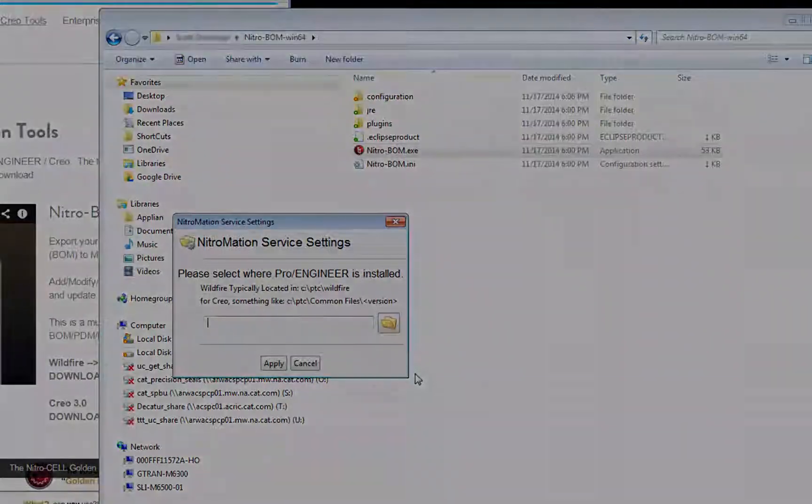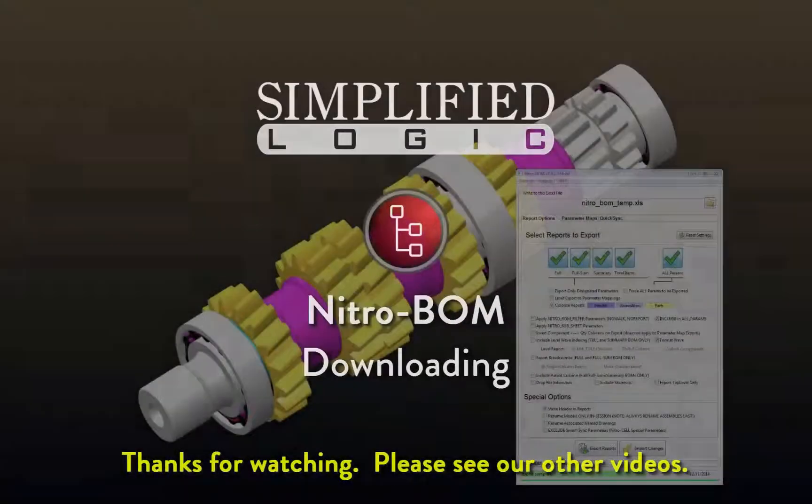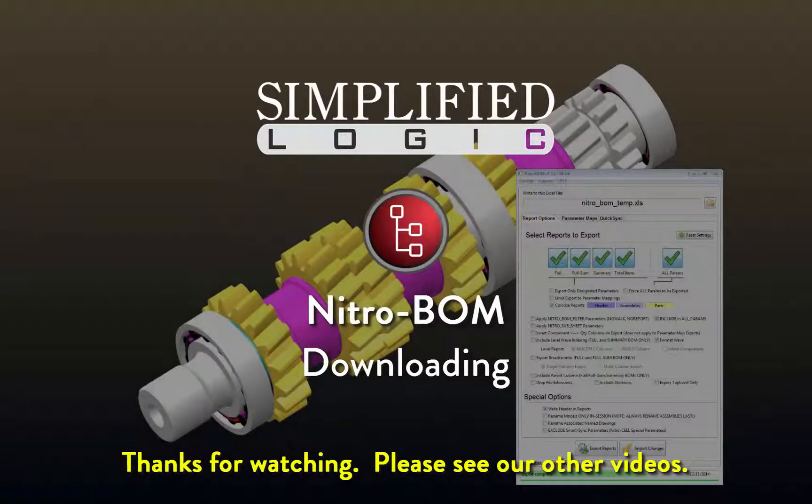Thanks for watching. Please check out other video tutorials from Simplified Logic, or visit our website at simplifiedlogic.com.